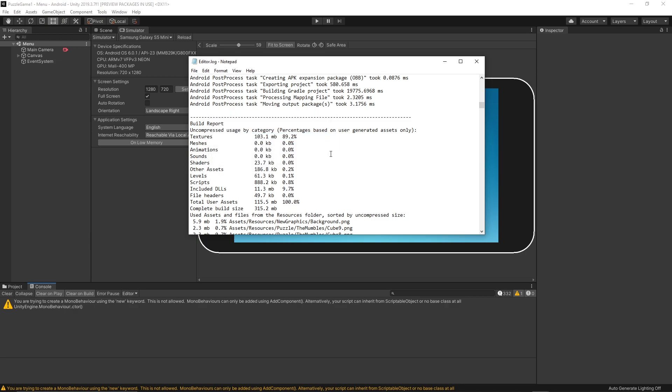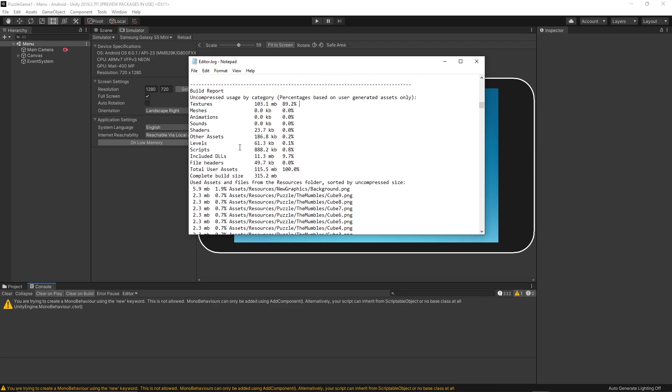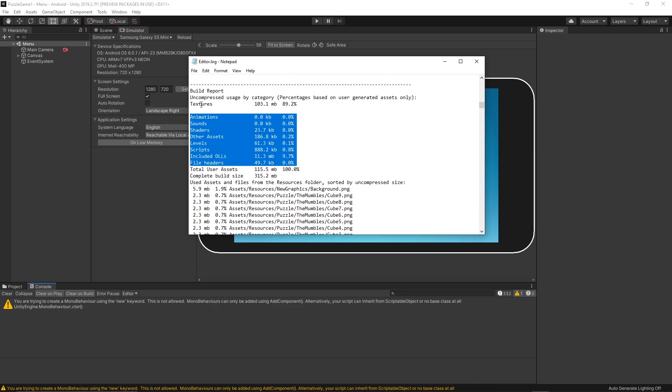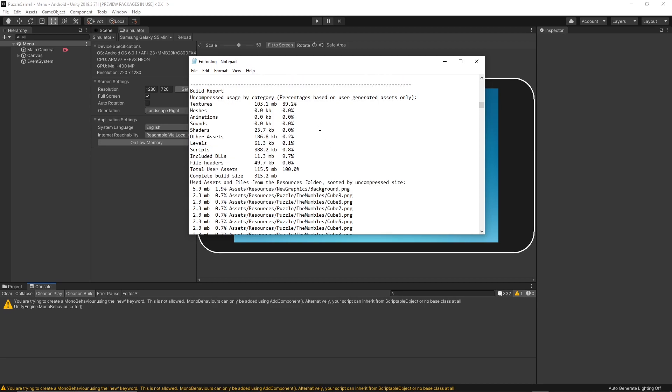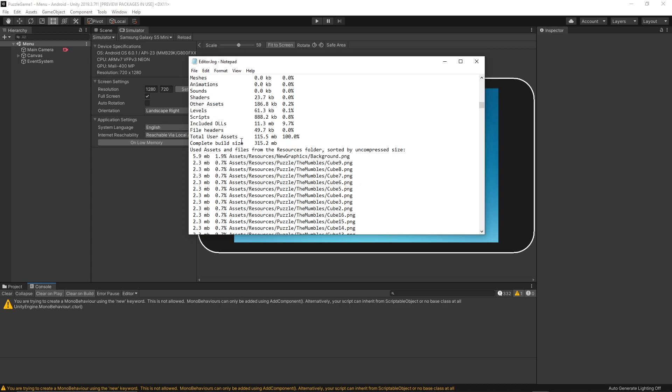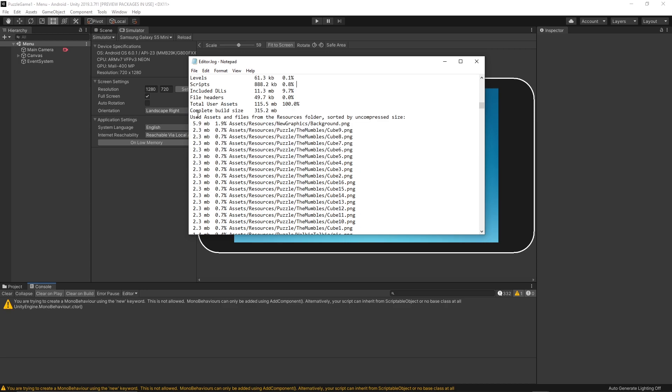Once you find it, you will see that the texture size is 103 megabytes, and then all of the assets which are packed inside your APK. If you scroll down, you will see used assets and files from the Resources folder.